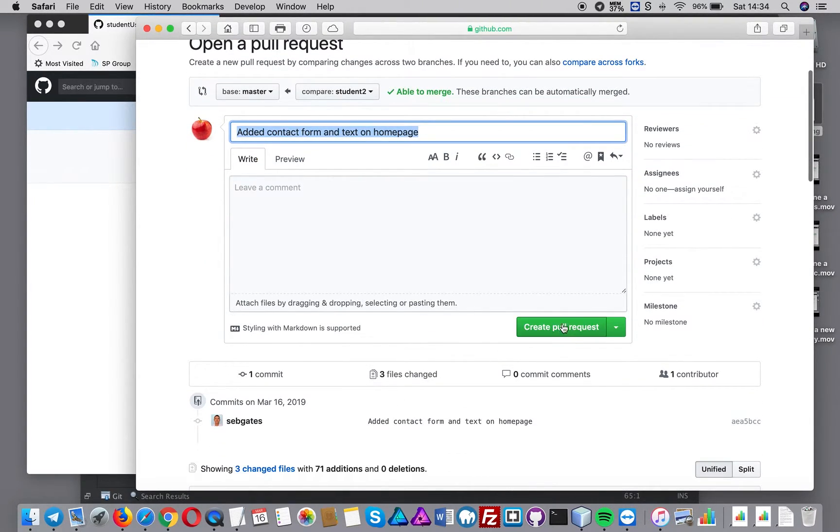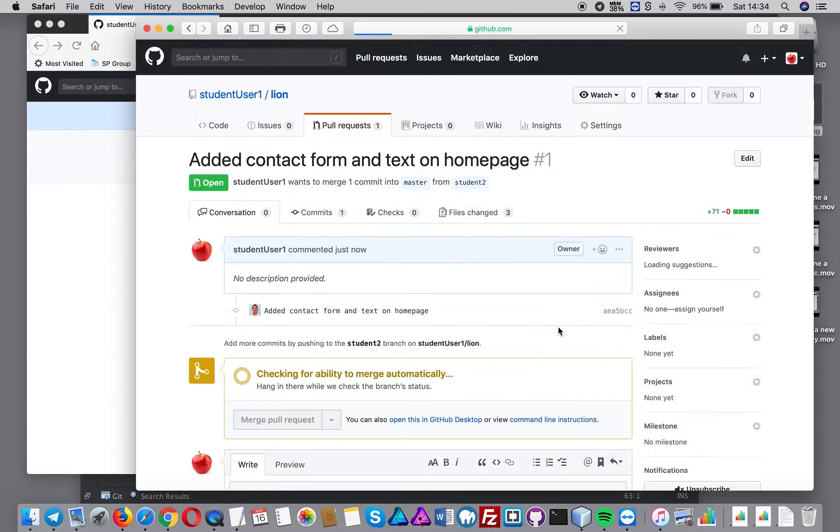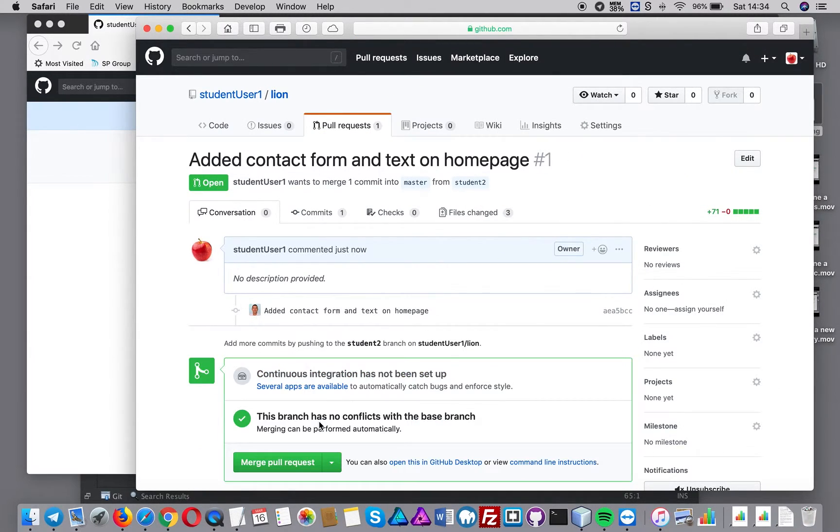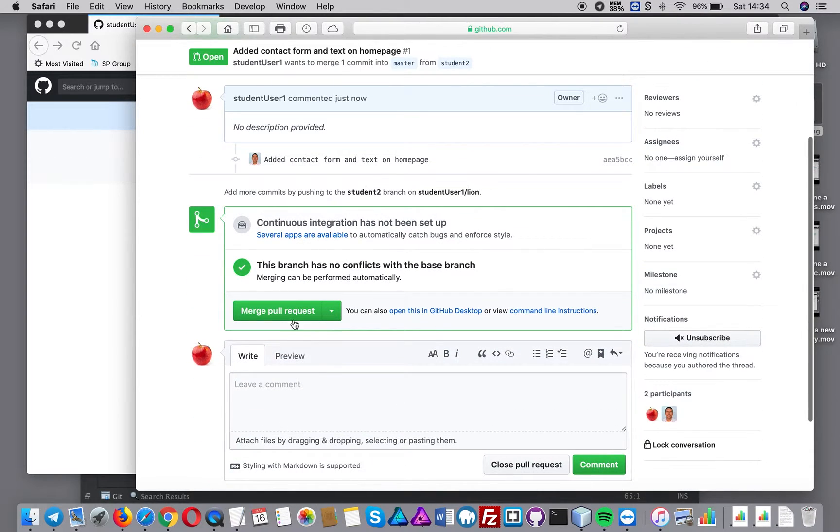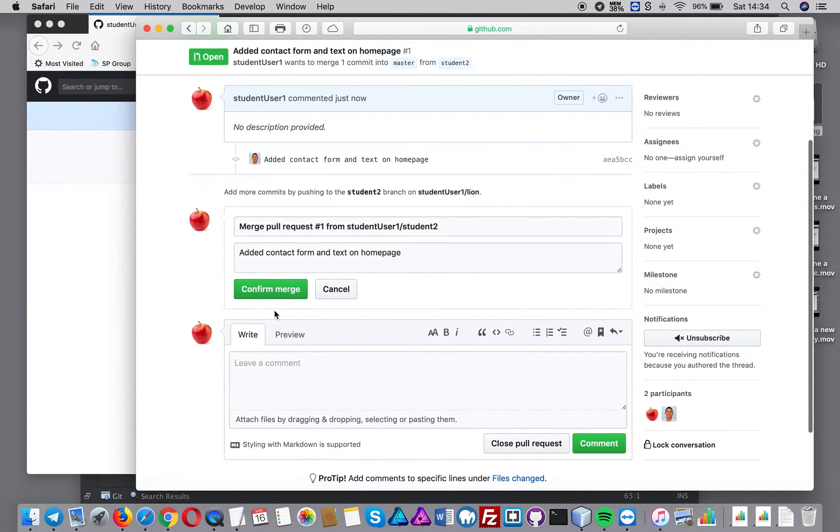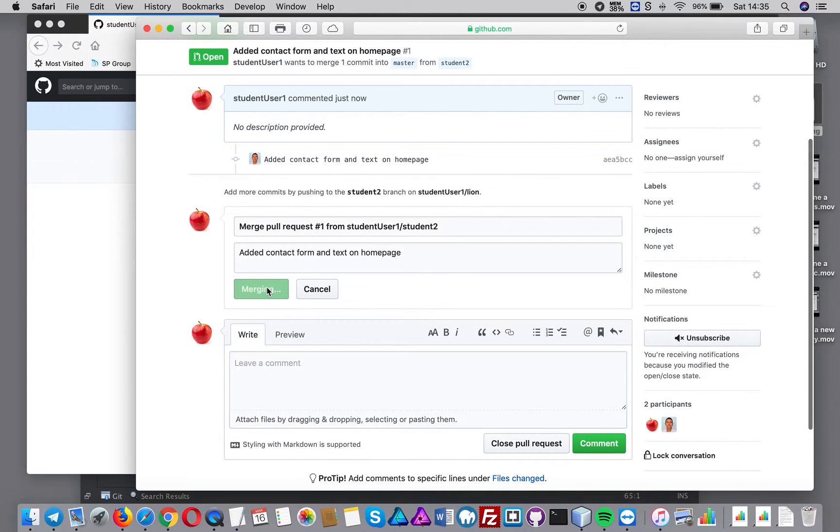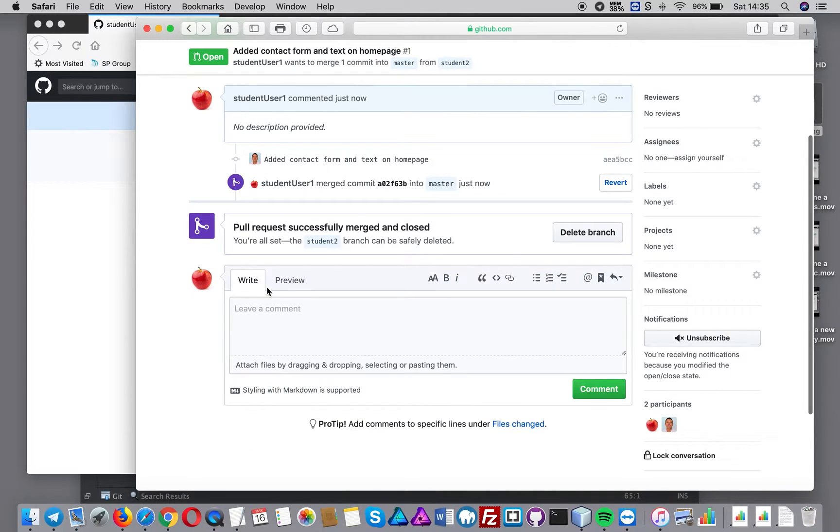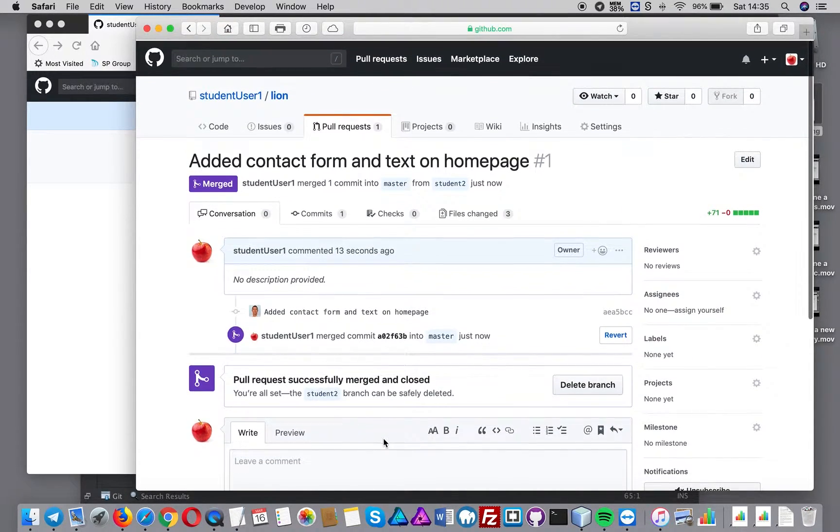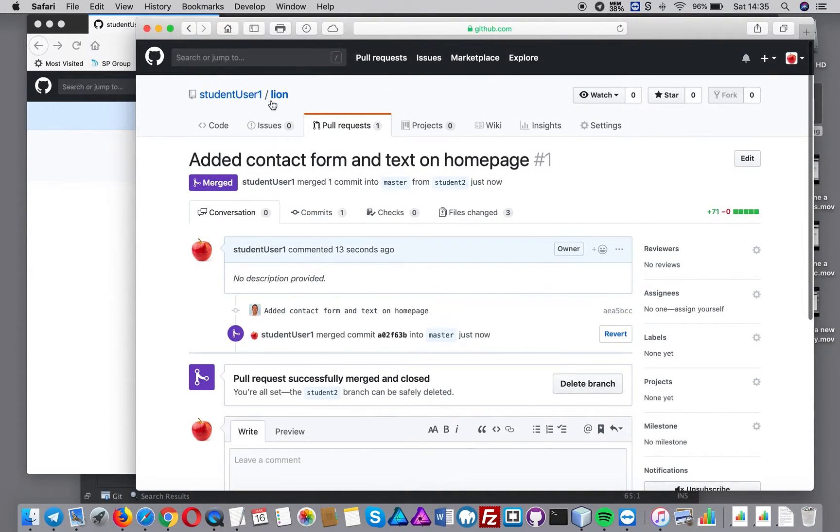So what happens now is I create a pull request. Git checks the files and all I do now is just do a merge pull request, confirm merge.